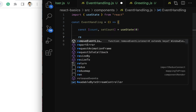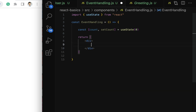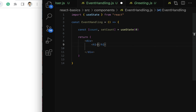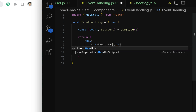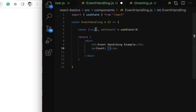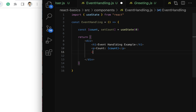Next, let us have a return statement and within it write the JSX code. Inside parentheses, let's have a div as the parent element. Within the div, let's first print the heading using an h1 tag — something like 'Event Handling Example'. Next, let's use a paragraph element to print the current count using the count state variable. To access it in JSX, use curly braces and pass the count variable name.